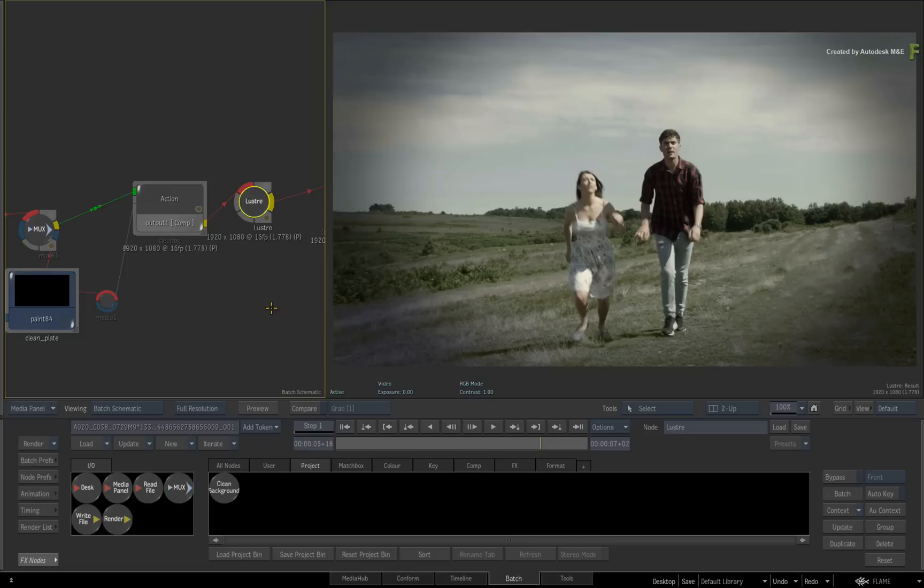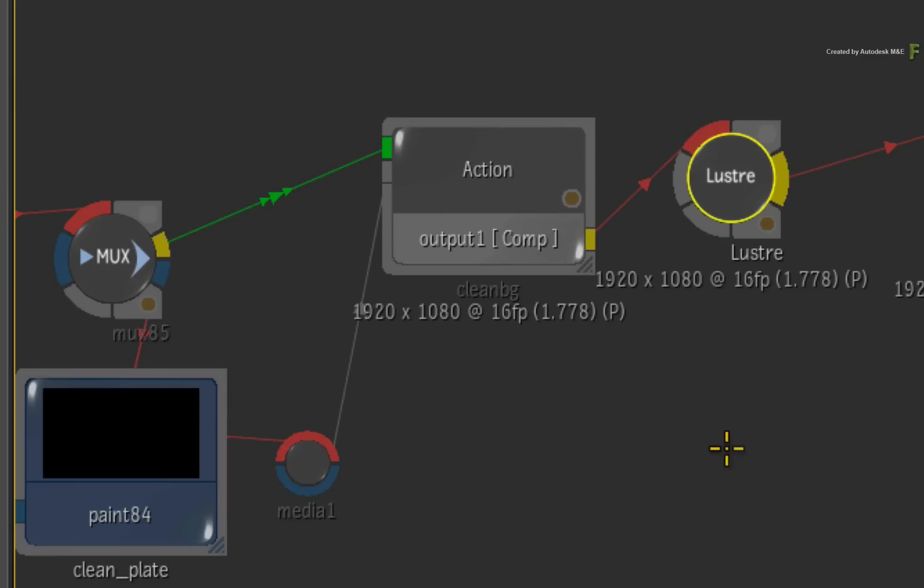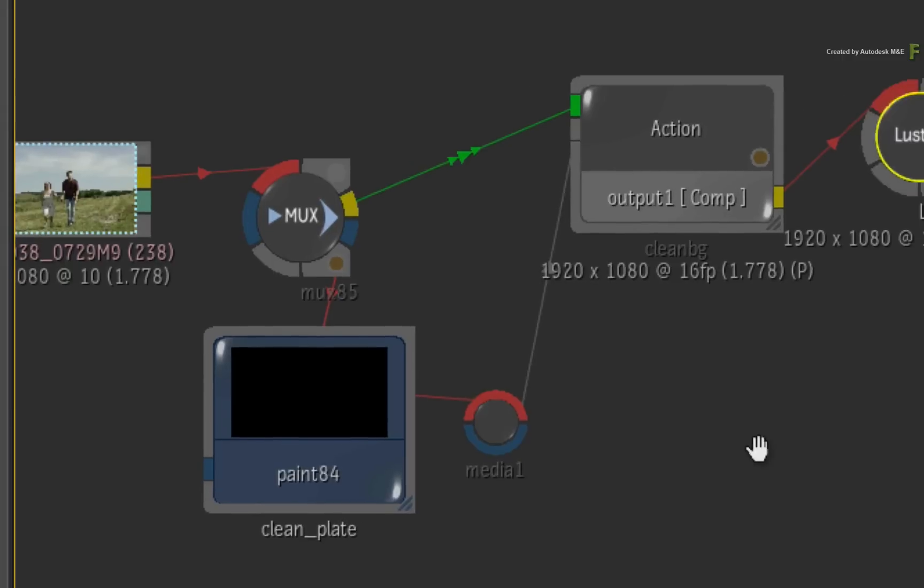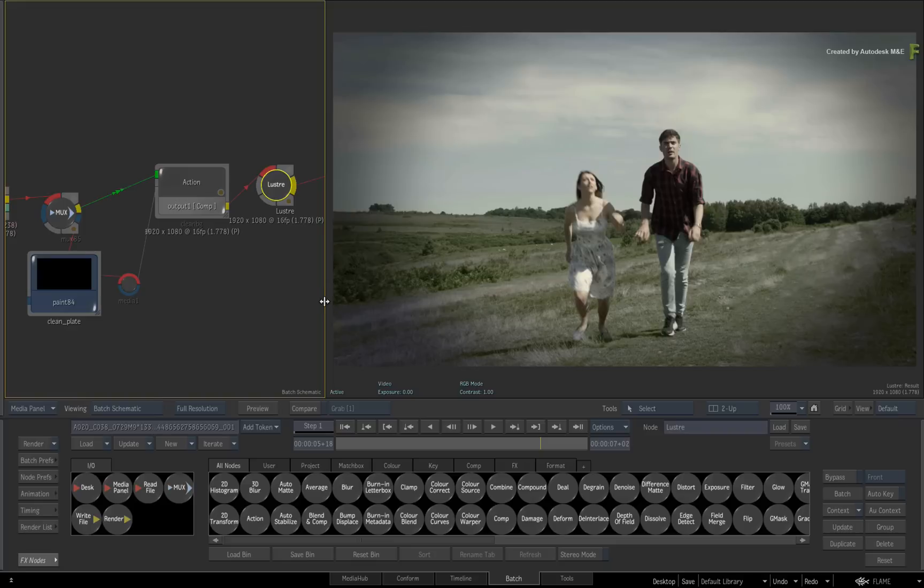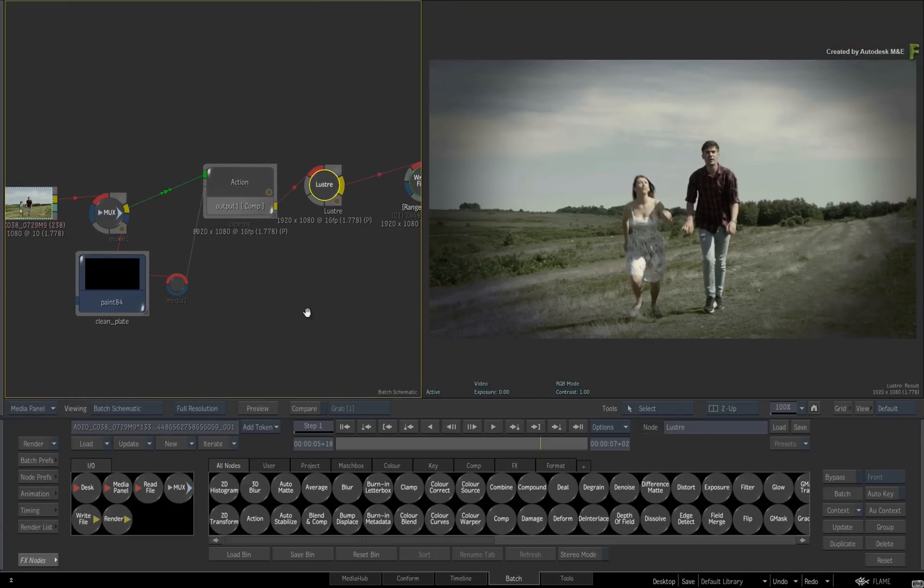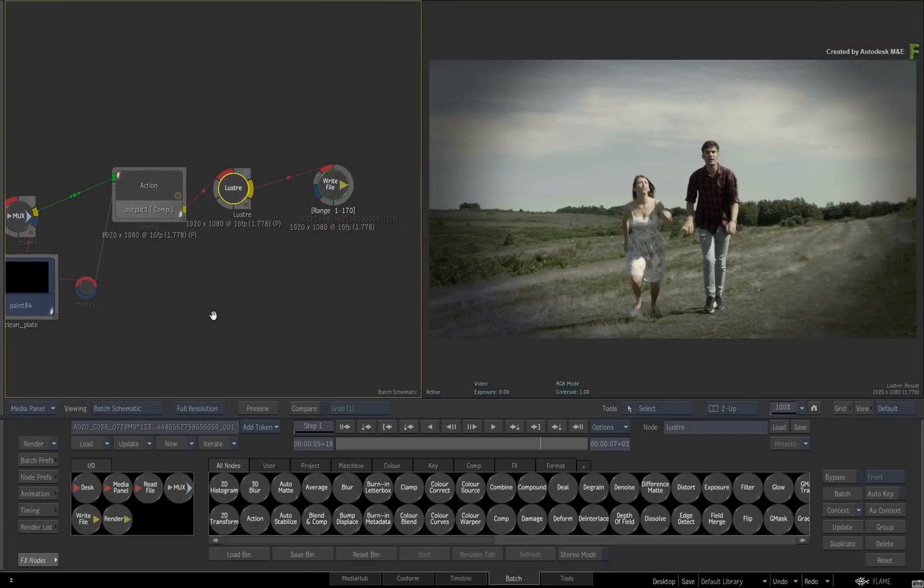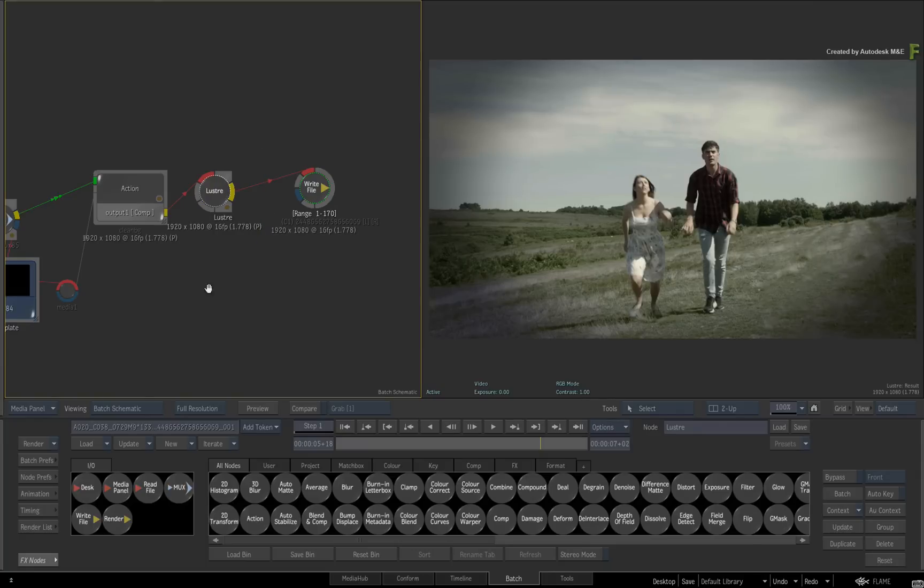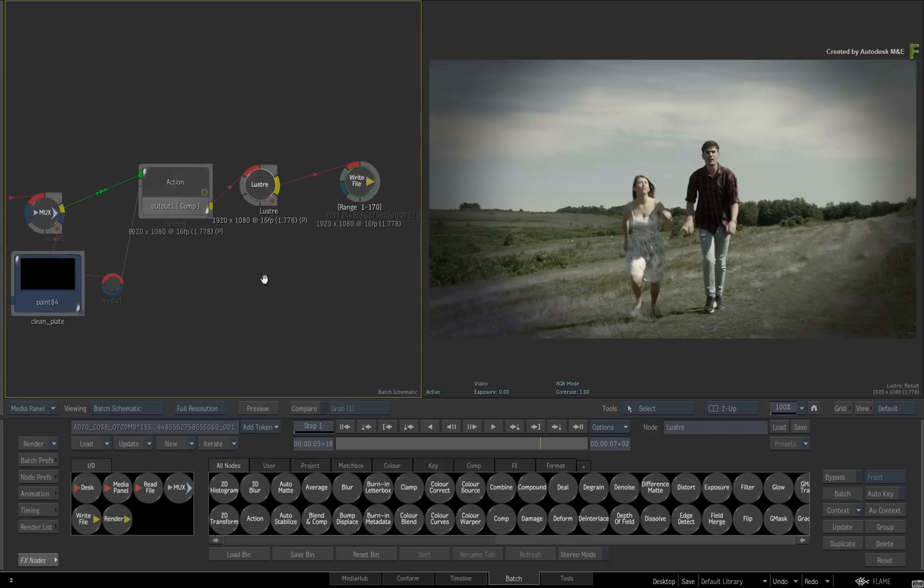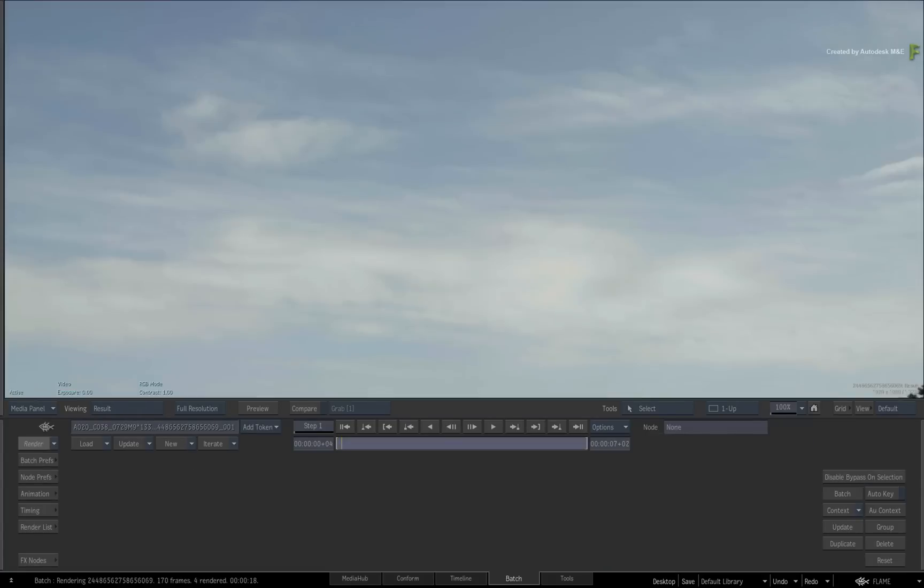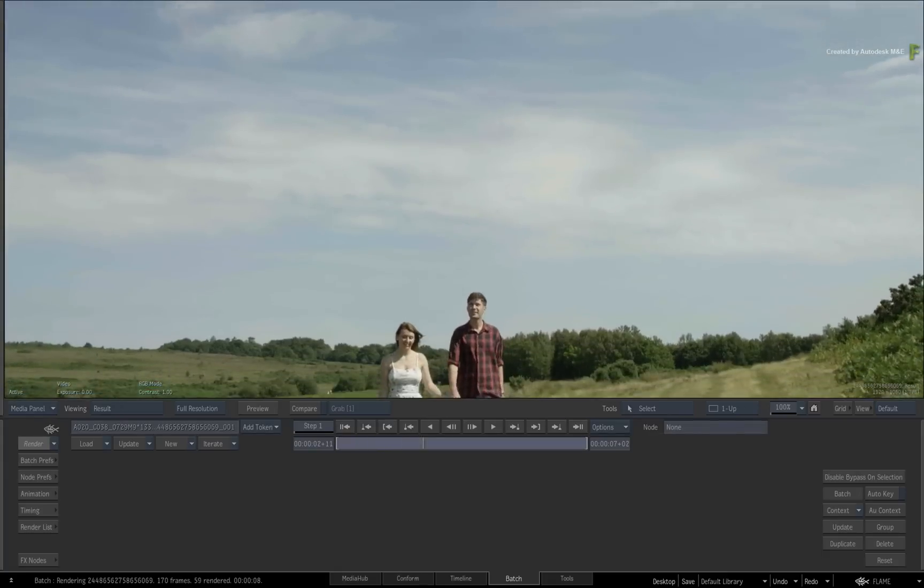Now I would like to emphasize that the VFX composite is happening before the Lustre node or pre-grade. This will have implications on how you edit the grade back in Lustre. If we added effects after the Lustre node, this will also have different implications on how you edit the grade back in Lustre. We'll examine all the different scenarios in an upcoming video. For now, you can press RENDER and the Batch composite will process.